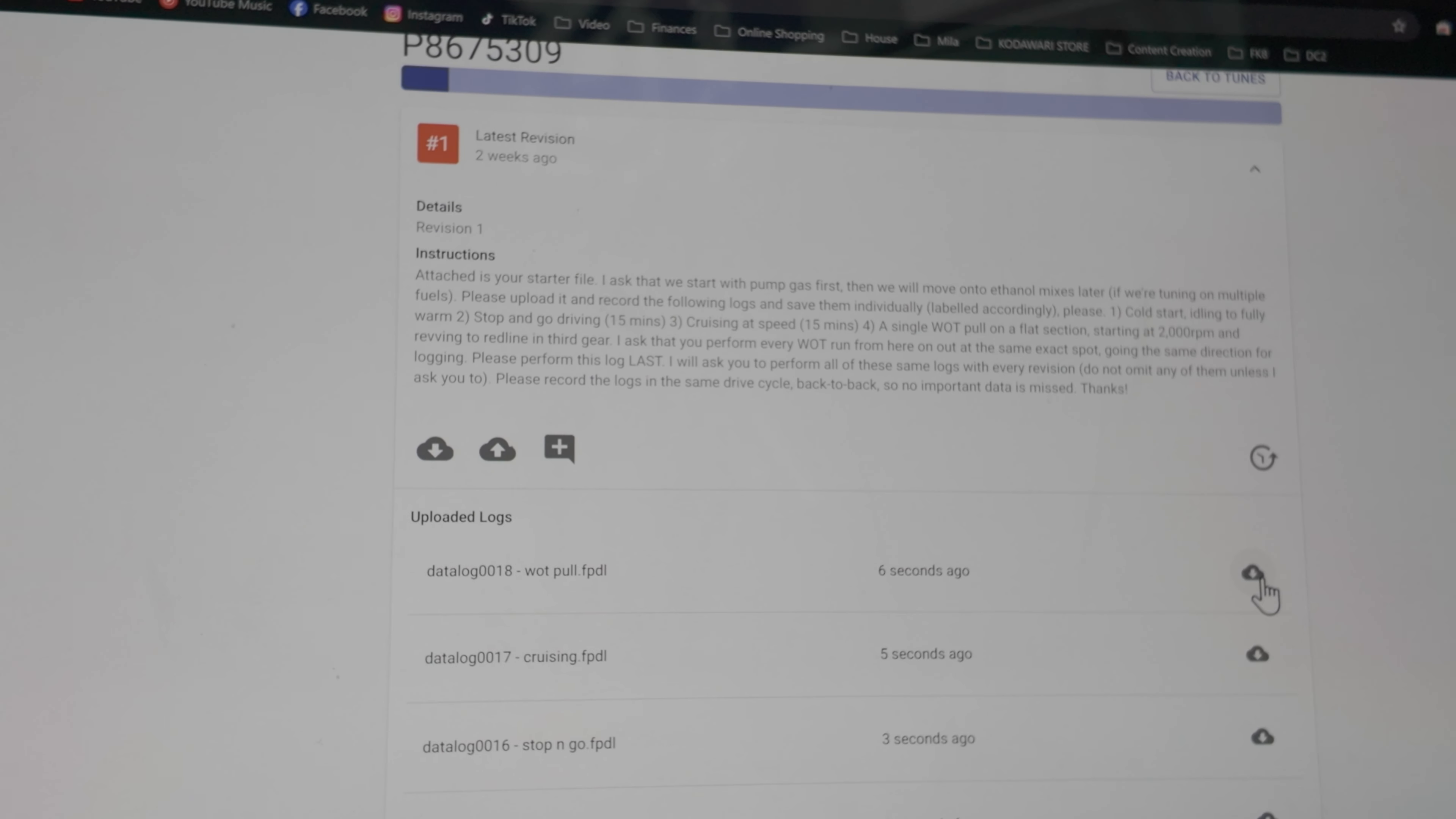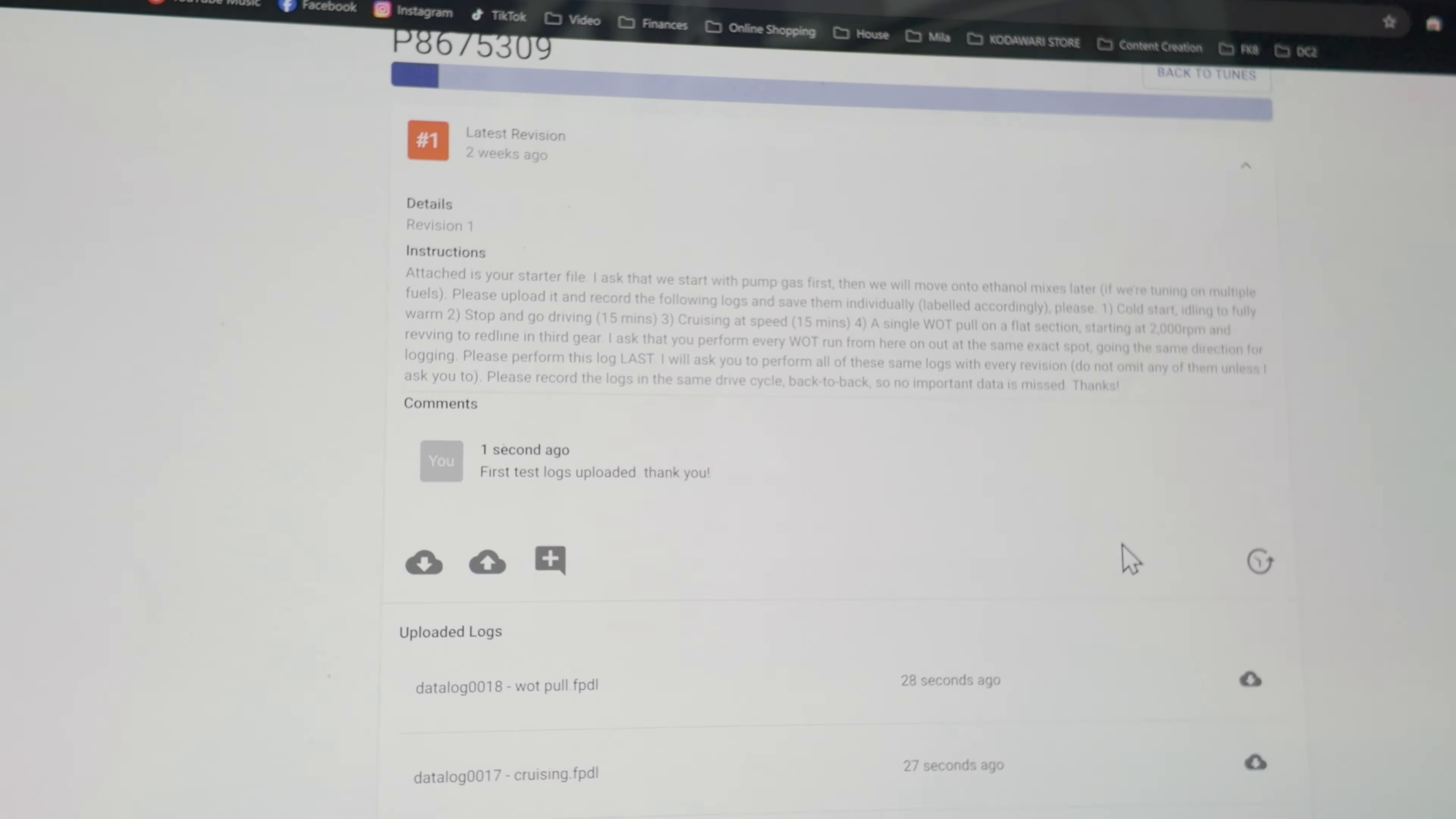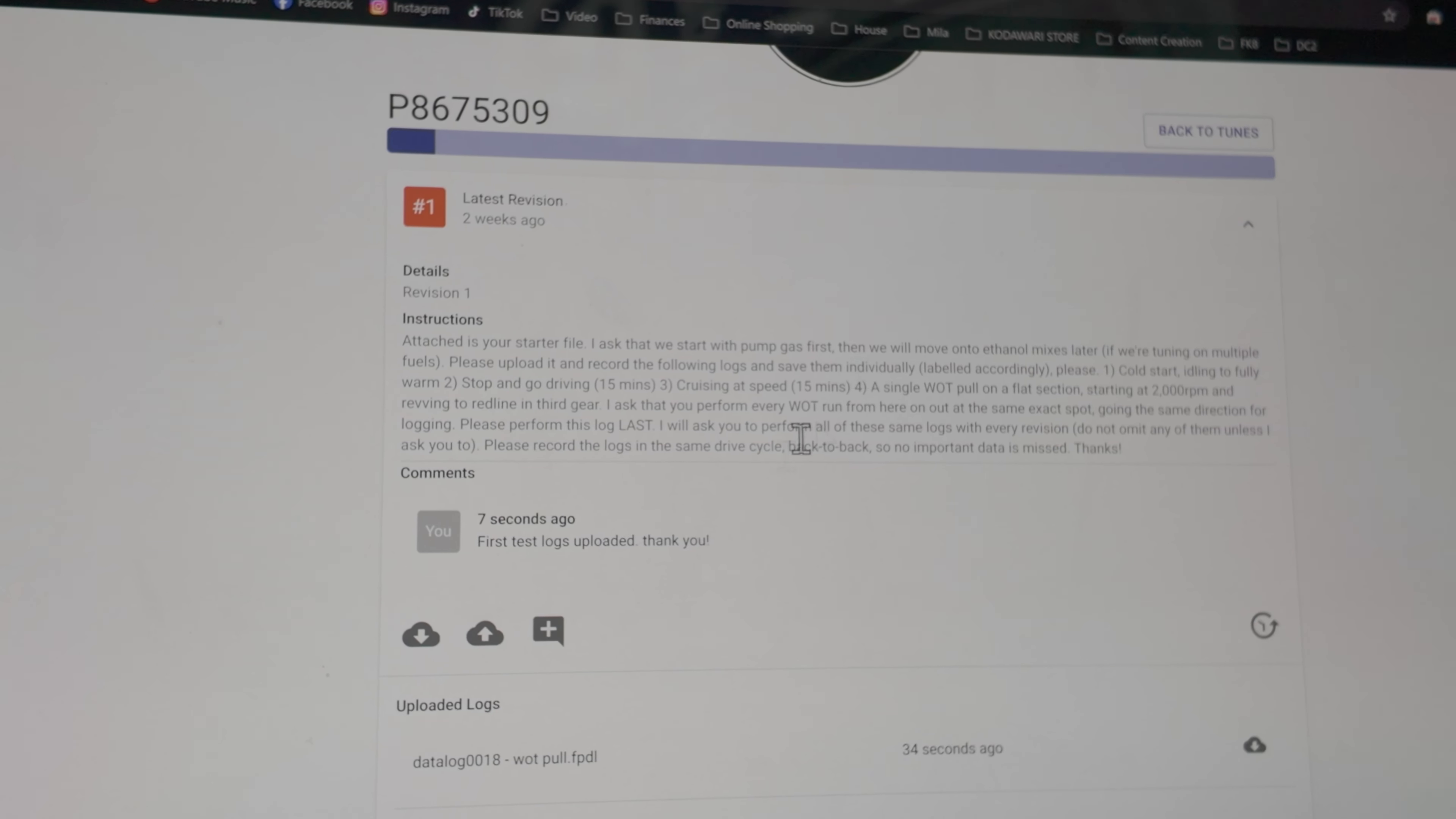So they've all been uploaded. You can also download them. He can download them. You can leave a comment here. And you'll see your comment here. When you receive another revision, it's going to have its own separate tab. It'll say number two. You can upload the files to that revision there.